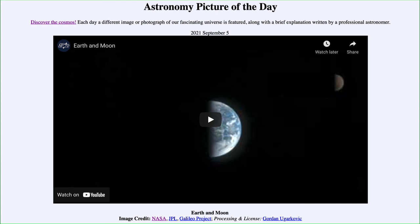So that was our picture of the day for September 5th of 2021, titled Earth and Moon. We'll be back again tomorrow for the next picture, previewed to be Firefly Milky Way, so we'll see what that's about tomorrow. Until then, have a great day everyone, and I will see you in class.